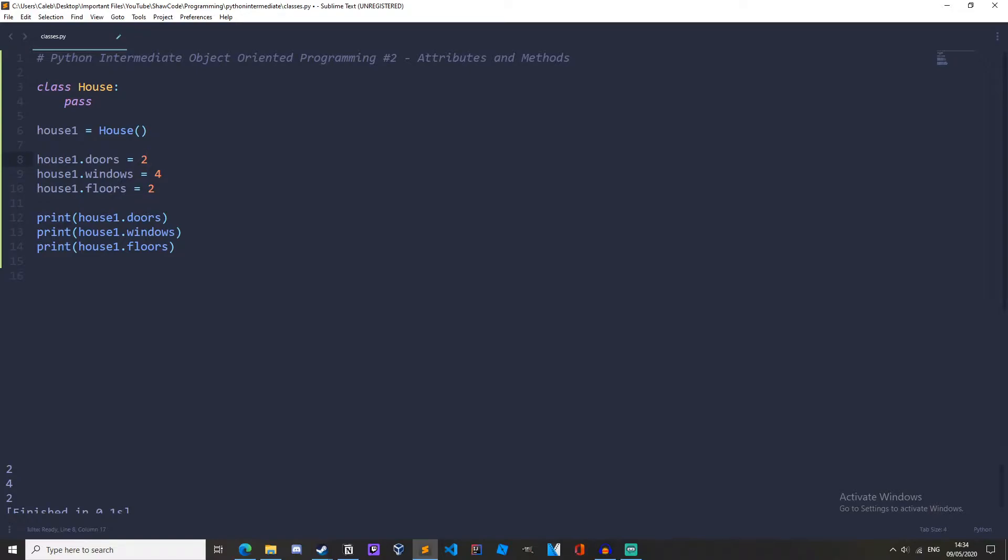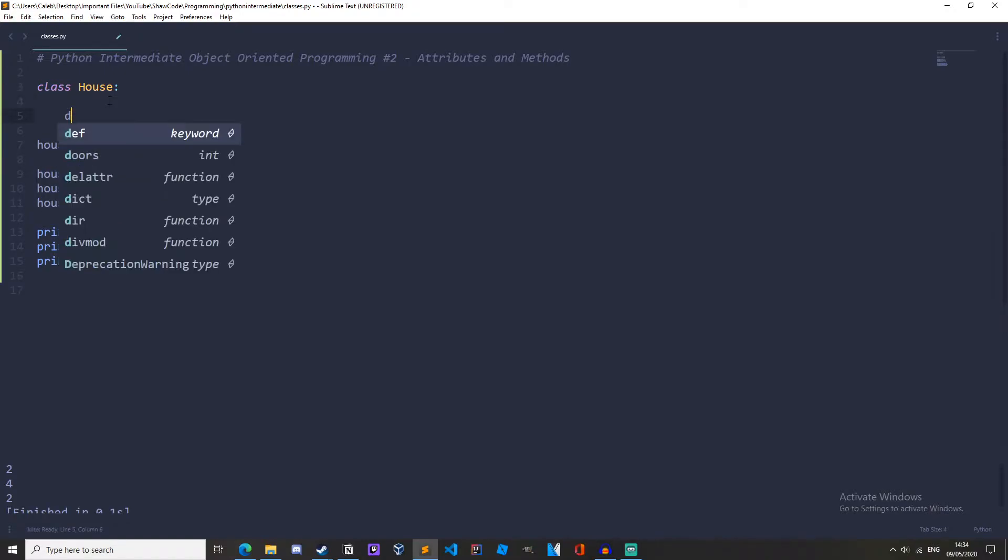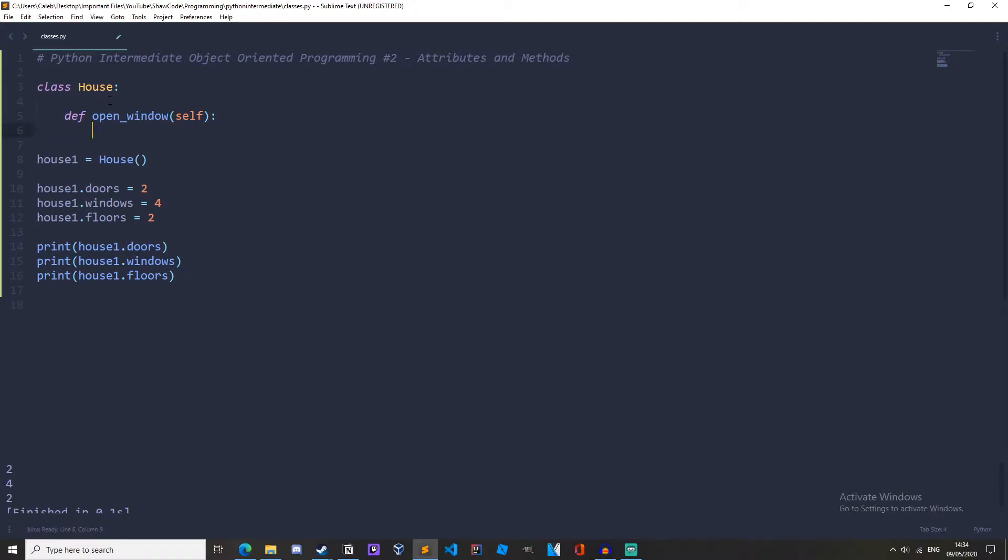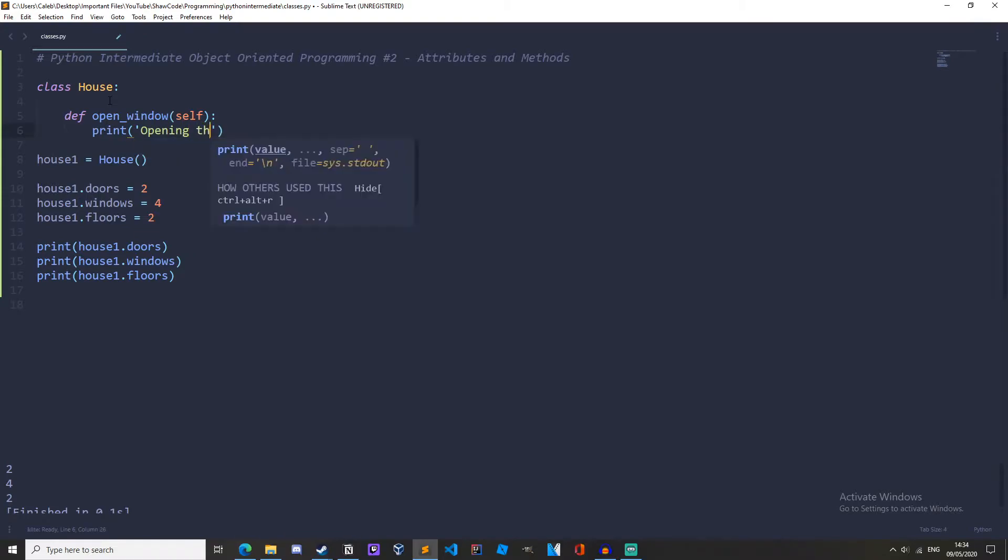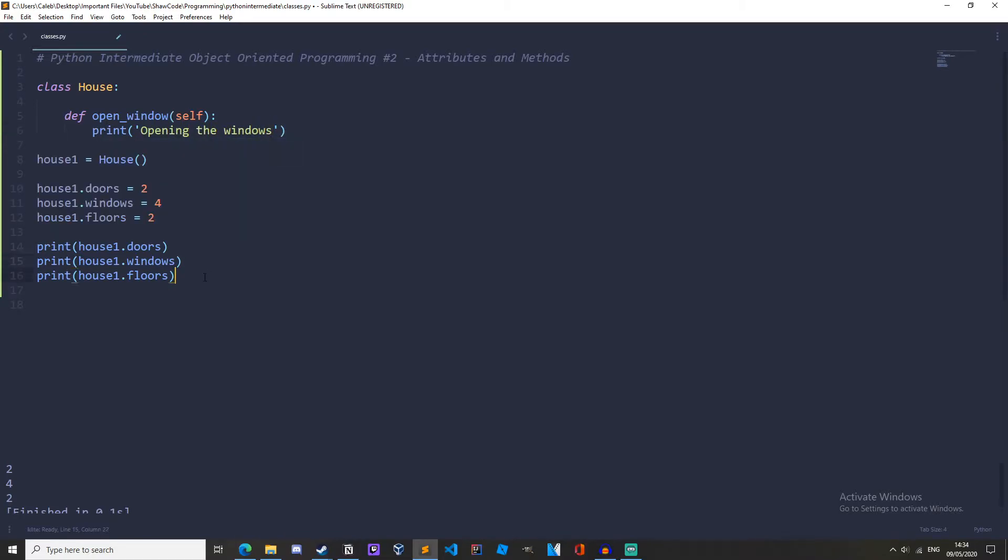To do this we create it like any other function but the first parameter must be self. So a house method might be, how about open_window. So define open_window and the first parameter must be self and I'll explain this in a little bit. Then underneath this we can print opening the windows, and then down here we can do house1.open_window.